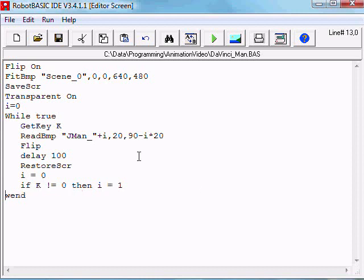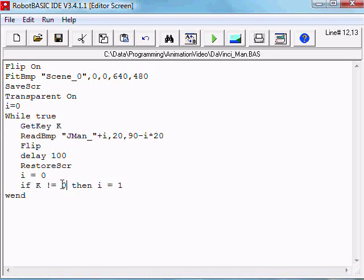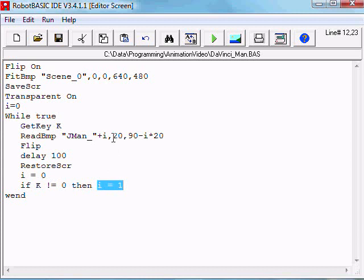So what that's saying is make i zero unless any key is pressed. If the key is pressed, K is not equal to zero, then make i one. So it will draw JumpingMan_1 if you have a key pressed, or it will be drawing JumpingMan_0.